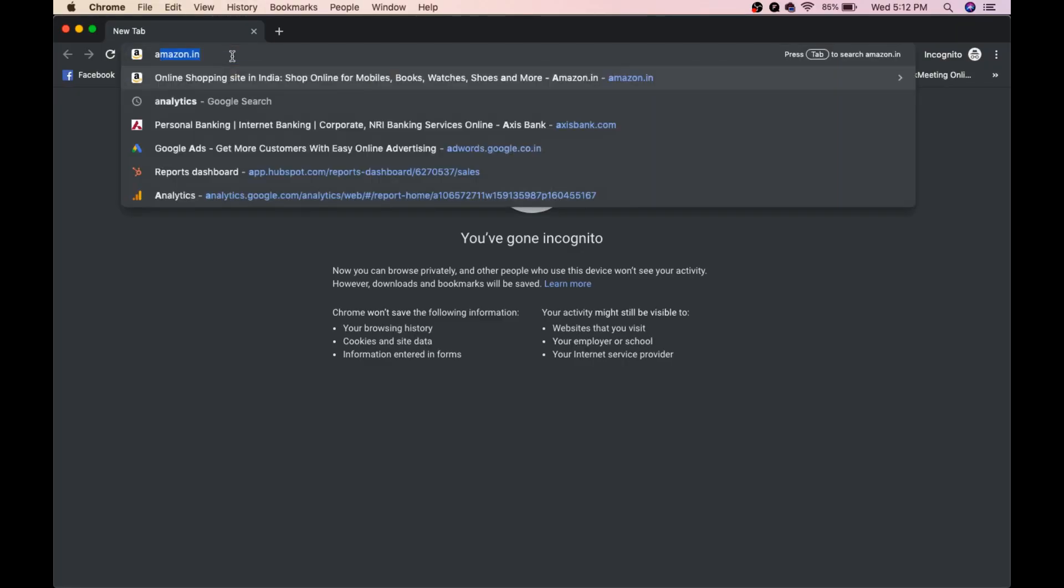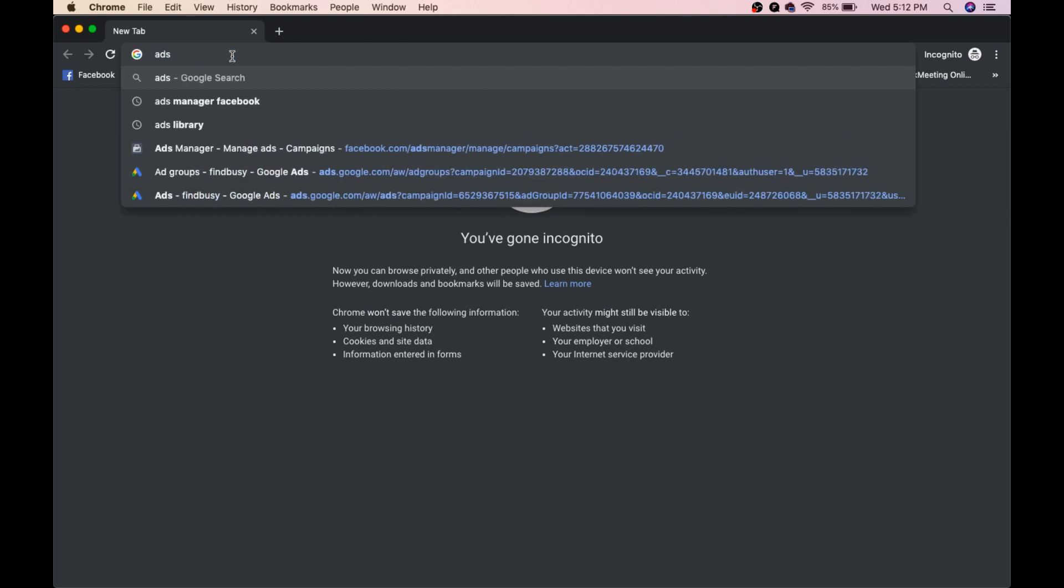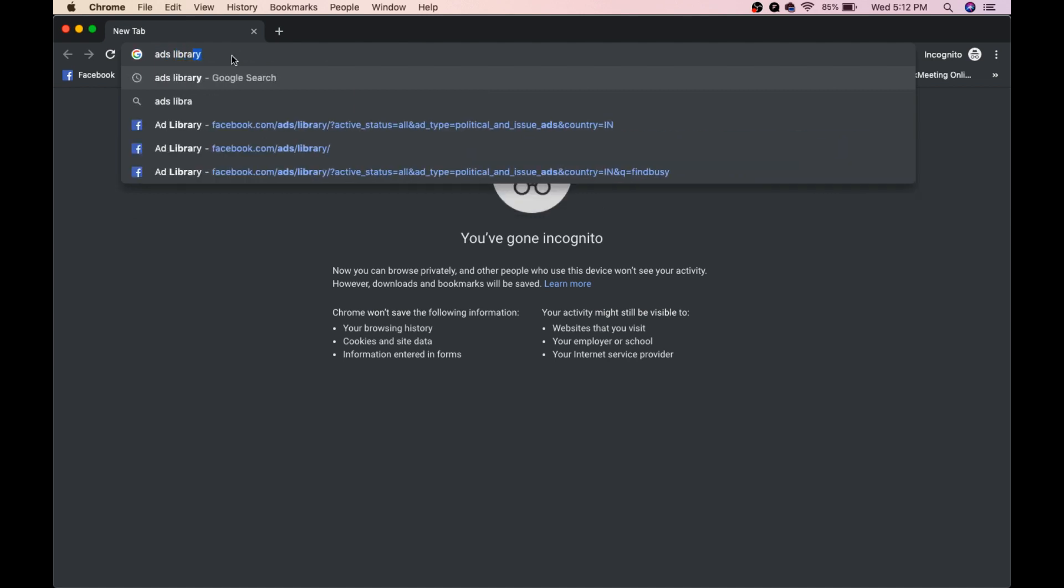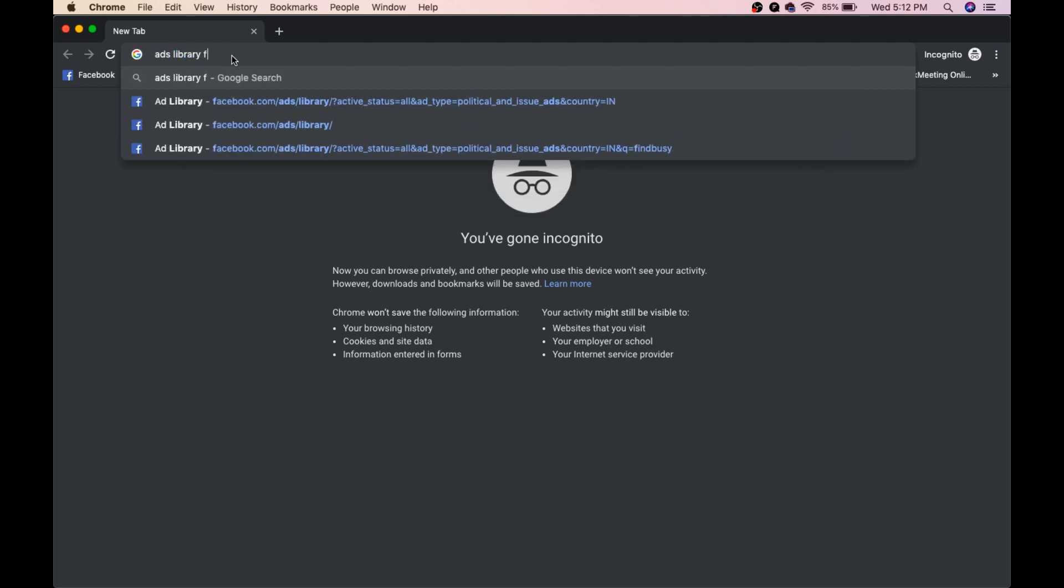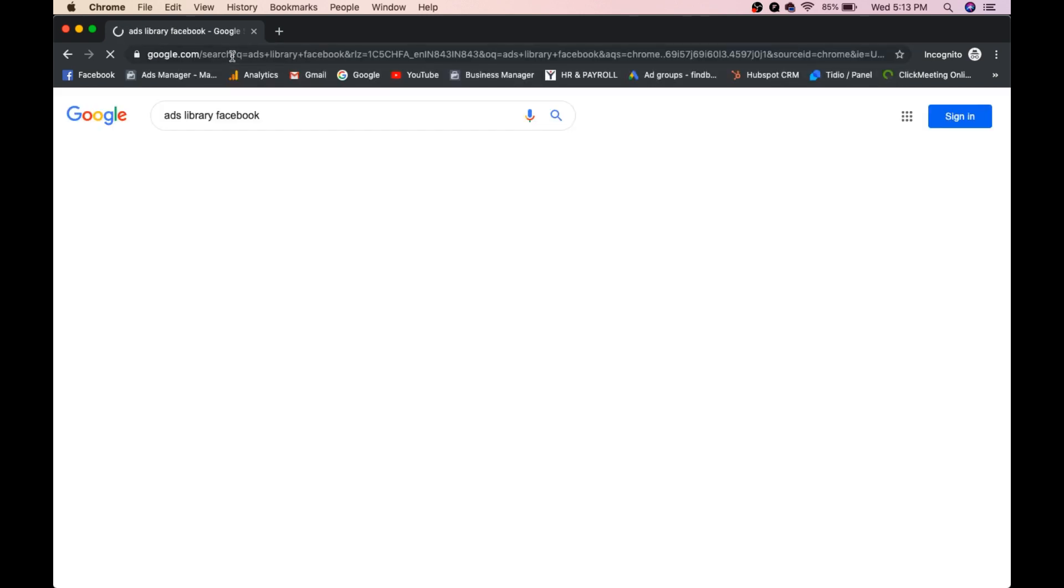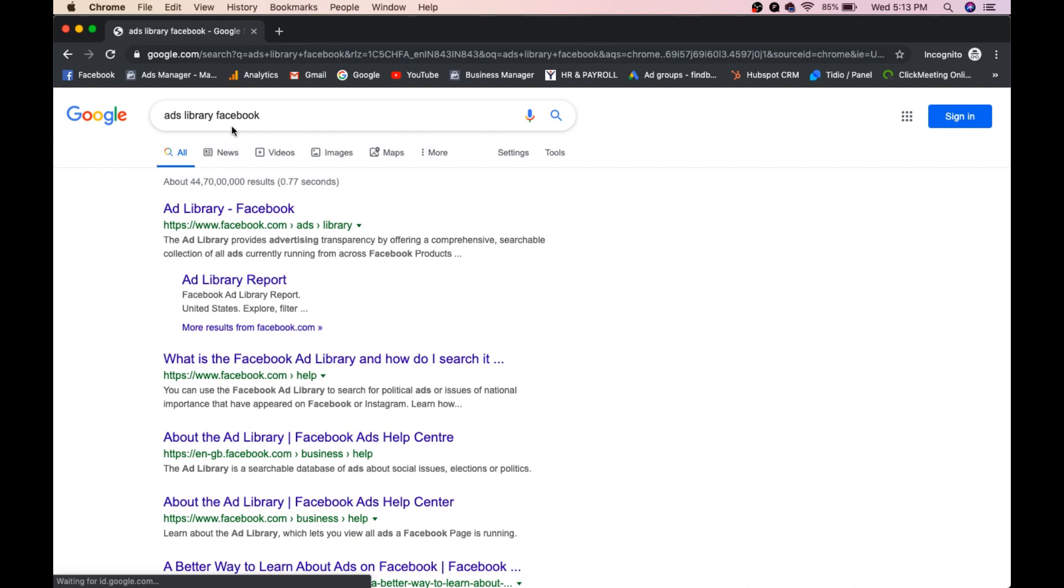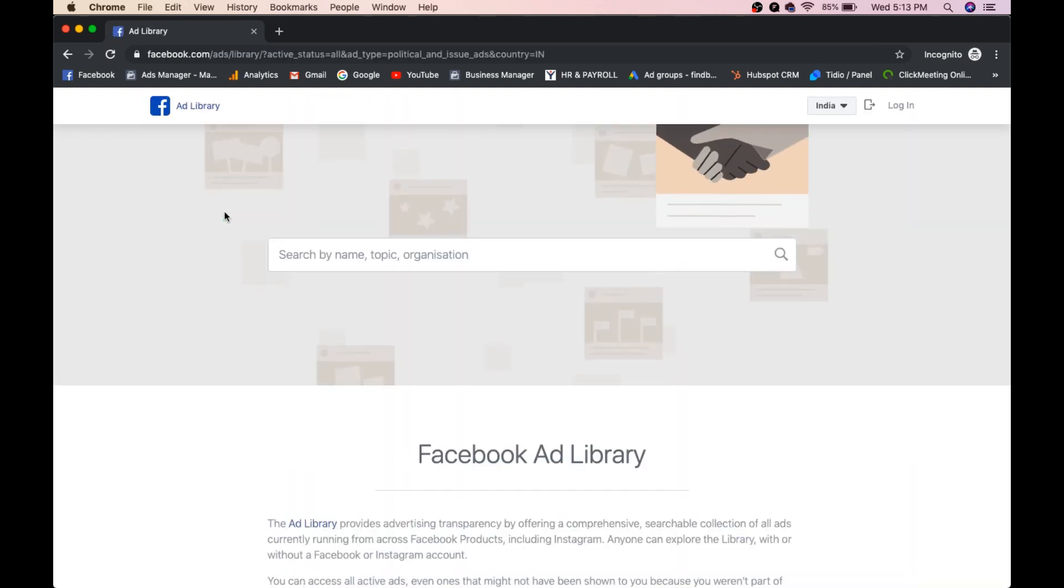So you type here ads library Facebook. Okay, so you go to the first link which is seen in the Google.